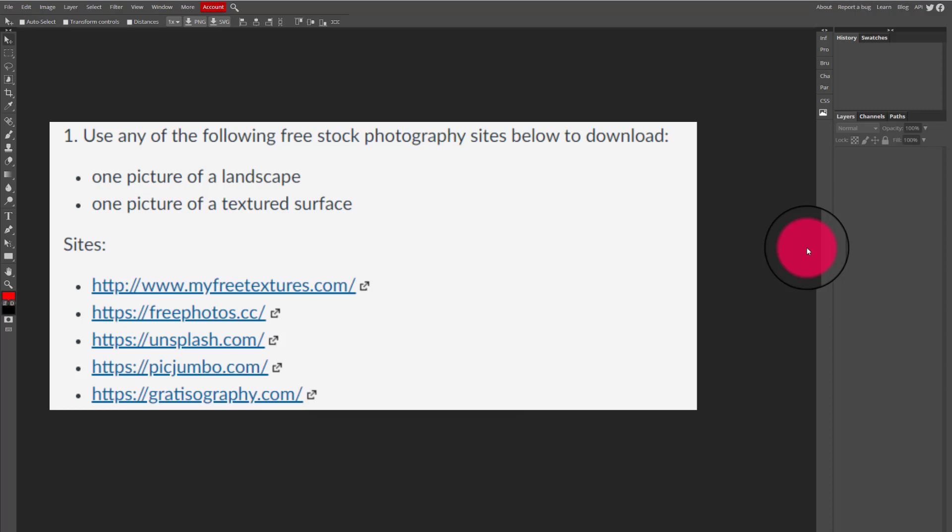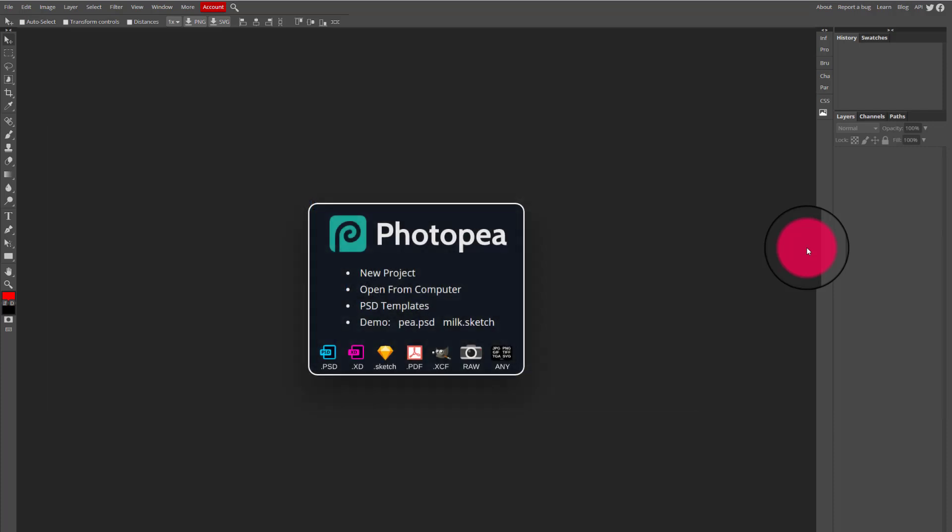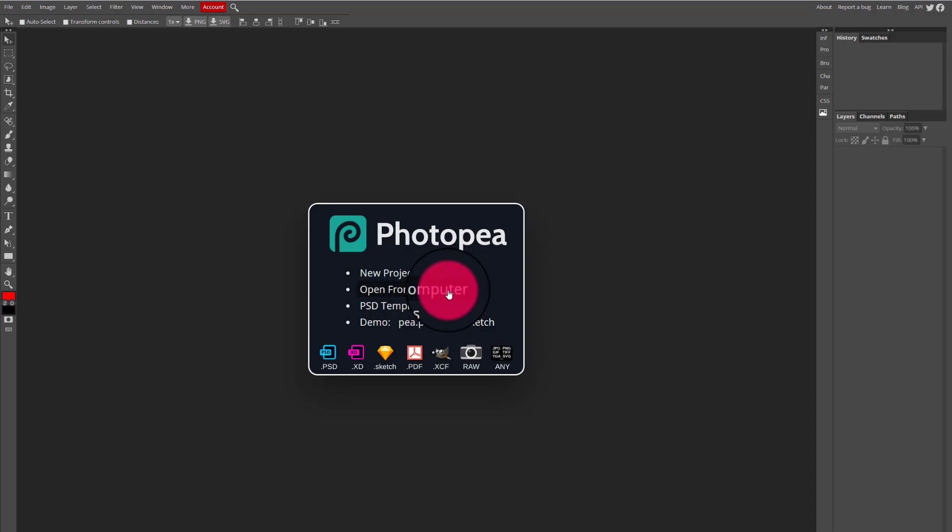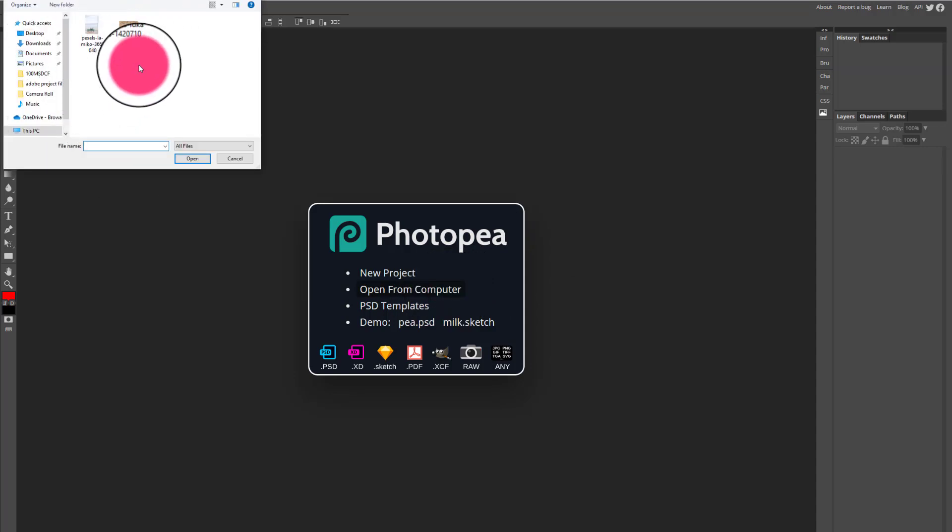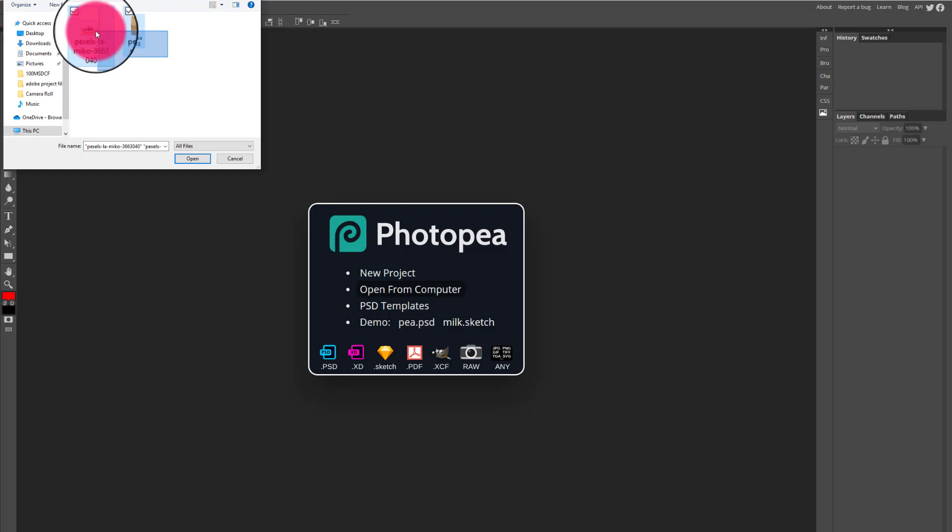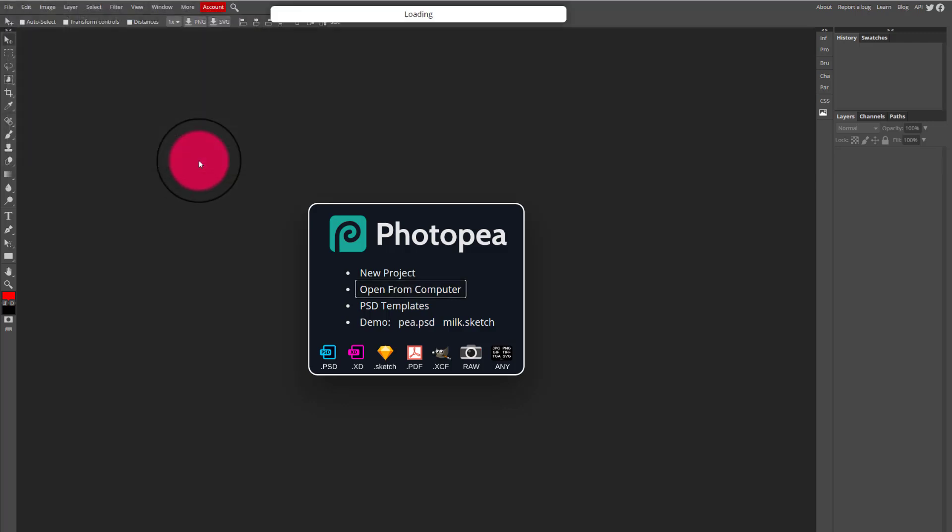So I'm going to select open from computer on photopia.com and it's going to go to my downloads folder by default. So all I have to do is drag over these two images and select open.